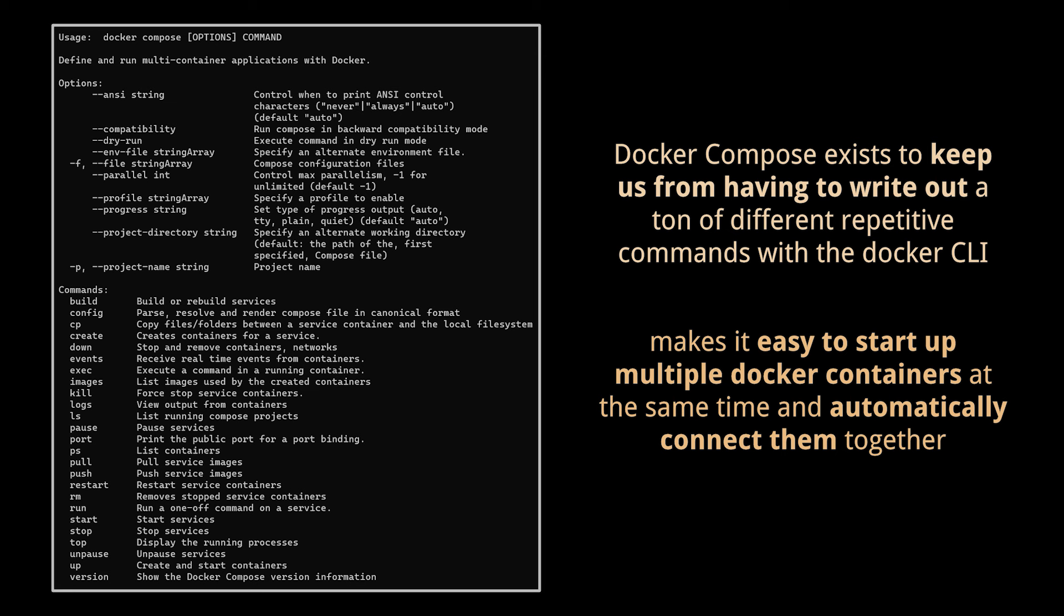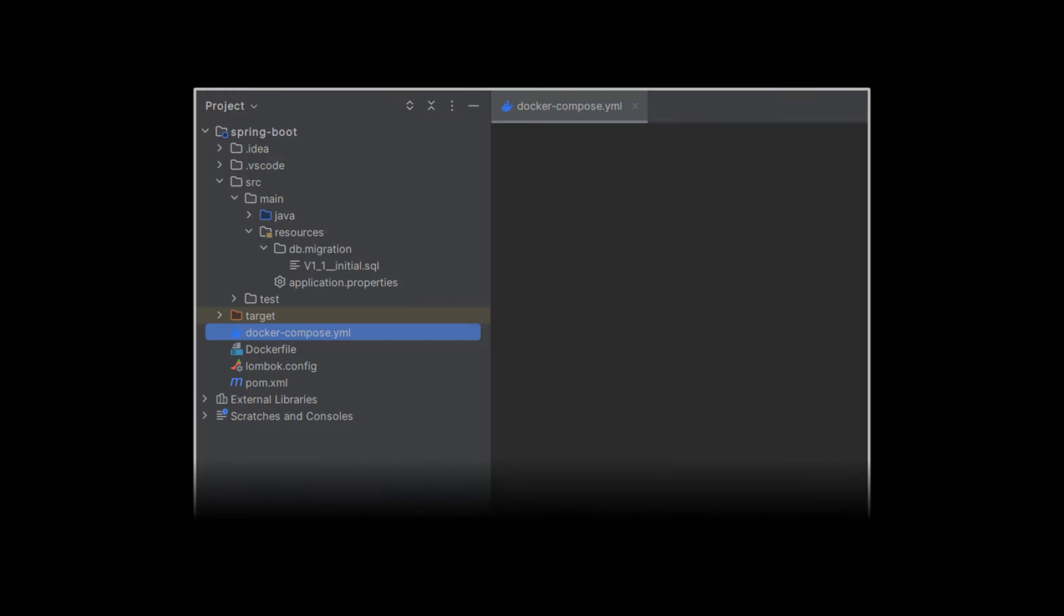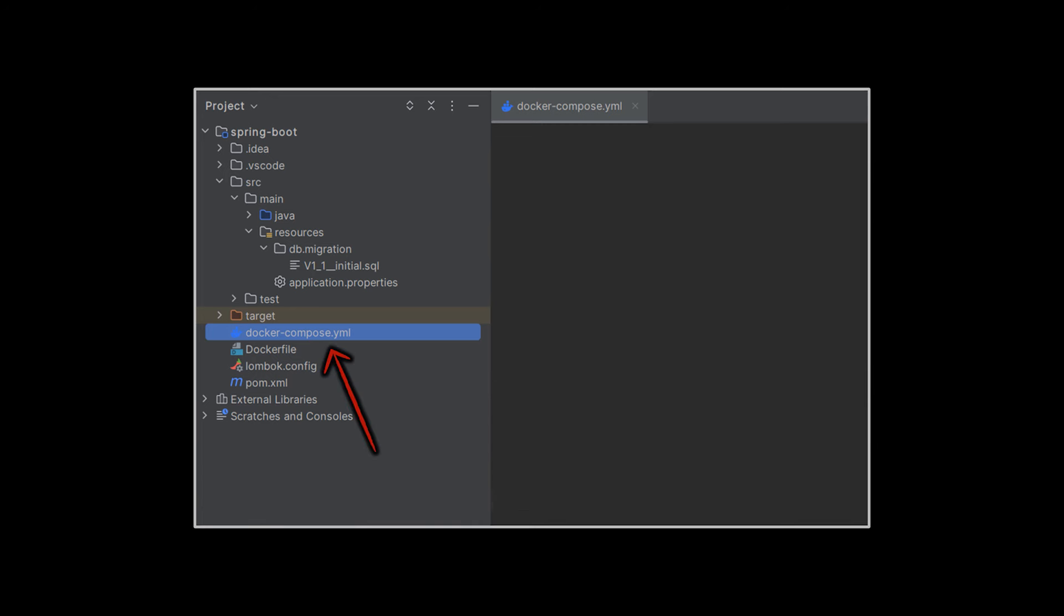The other big thing that Docker Compose is going to do is that it's going to make it very easy and straightforward to start up multiple Docker containers at the same time and automatically connect them together, and it's all going to happen behind the scenes. Now to make use of Docker Compose, we're going to take the same commands that we were running before, like docker build or docker run, but we're going to encode these commands into a special file in our project directory called docker-compose.yaml.